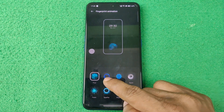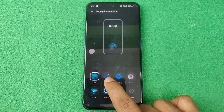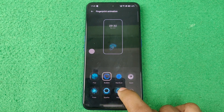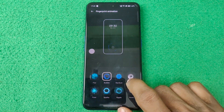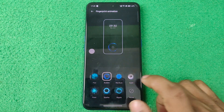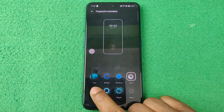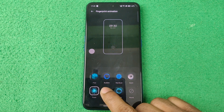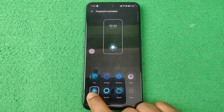There are lots of fingerprint animations and you can change them one by one — just tap on a bubble. As you can see, a preview is shown here. You can select any one you like.